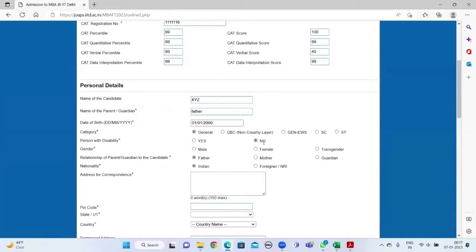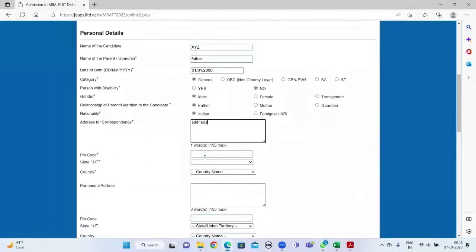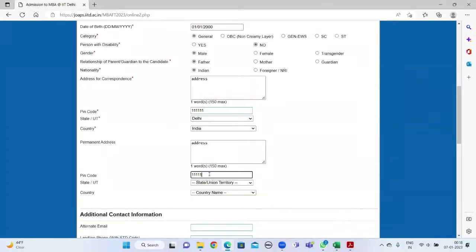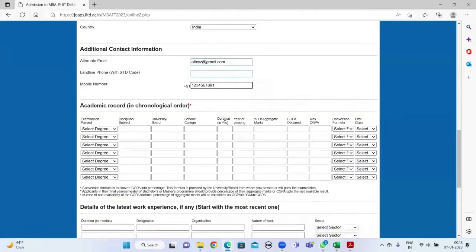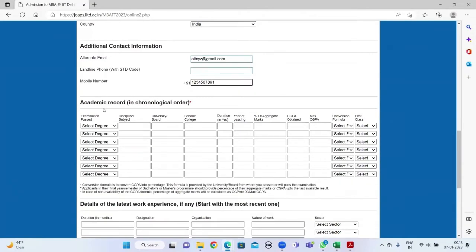Next, fill in your personal details and some additional contact information.